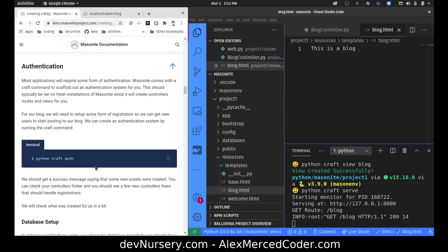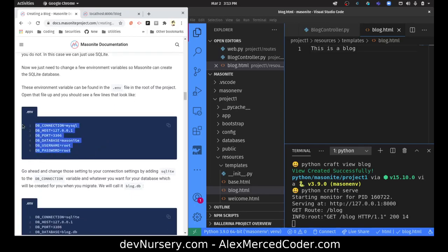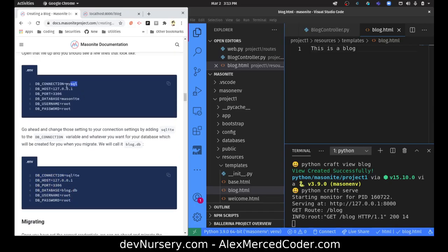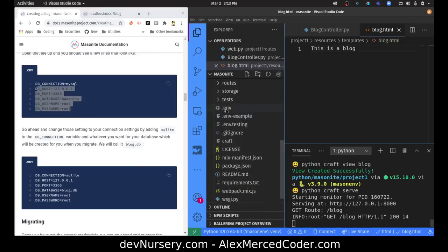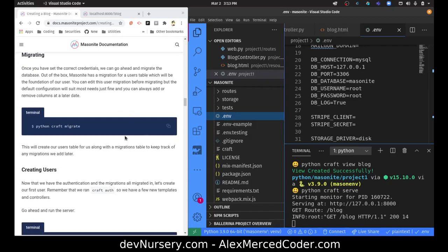Should we go to the database setup? I won't go through the authentication bit, but let's look at how we would connect the database. To register users, we'll use the database. If you don't have a local database setup, you can use SQLite — you just need to change a few environment variables in the .env file. You would just change the DB driver to Postgres or SQLite and change the other stuff to match your local database. And then you'd run migrations — craft migrate — to create the tables initially.